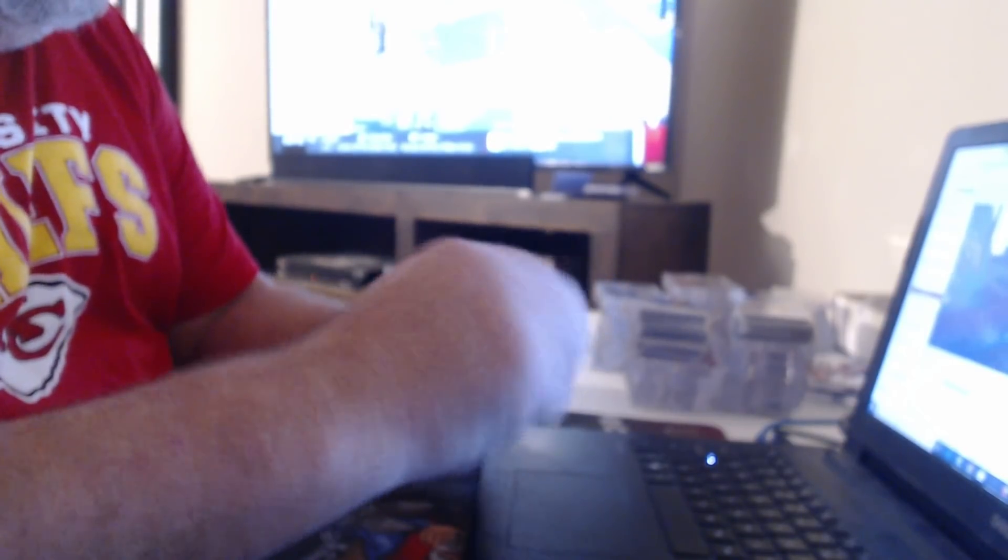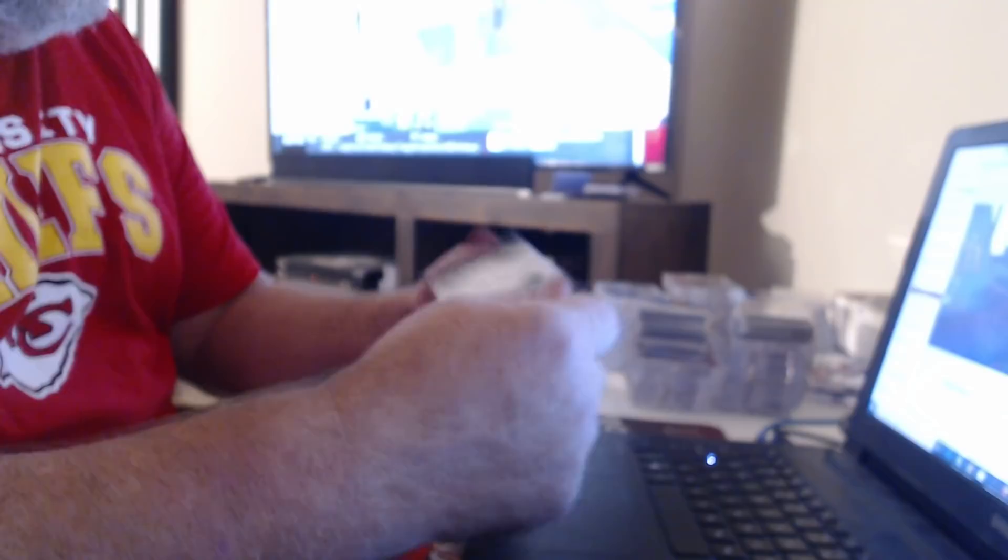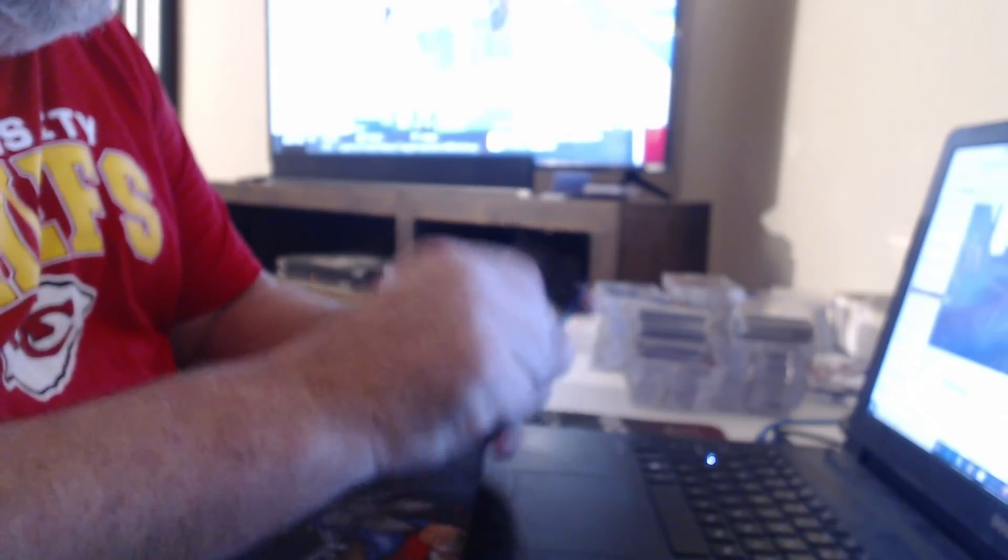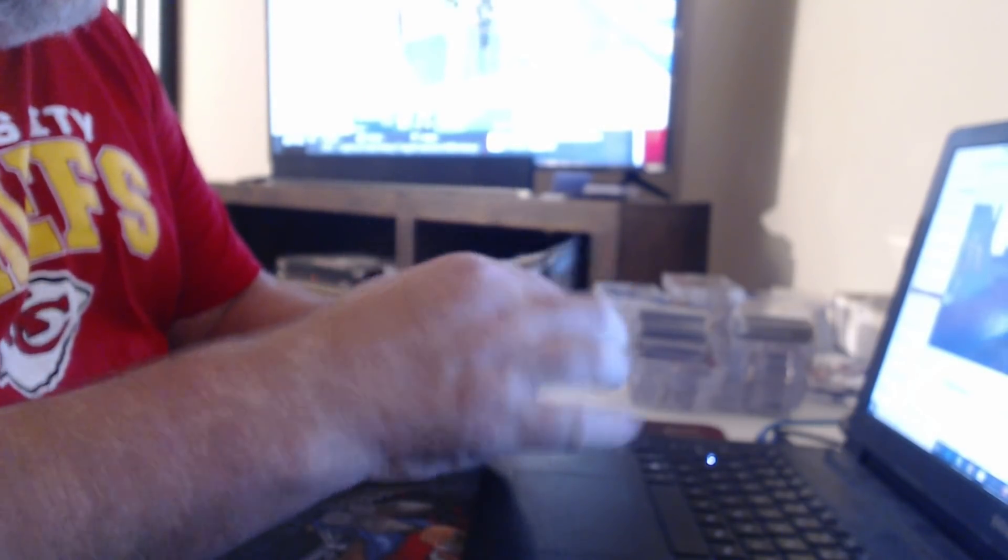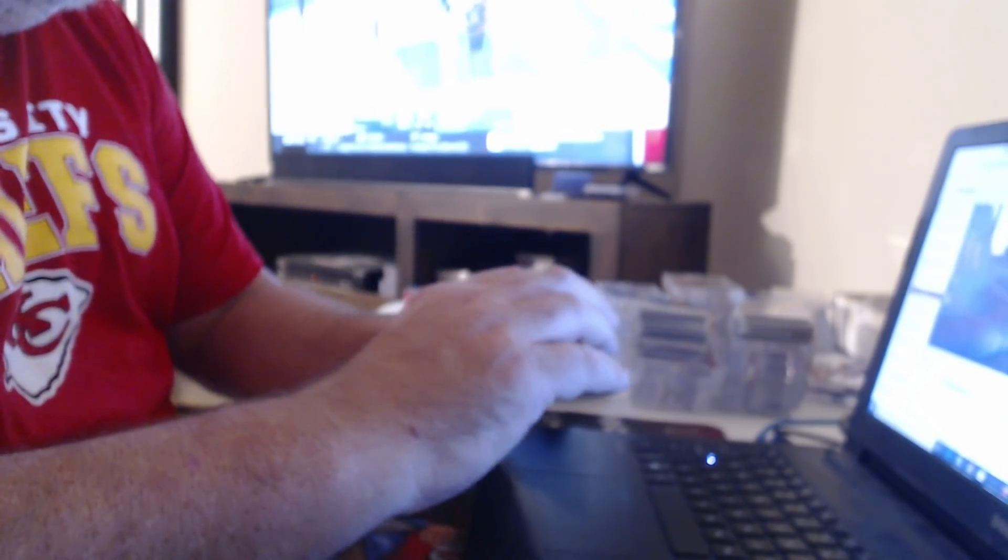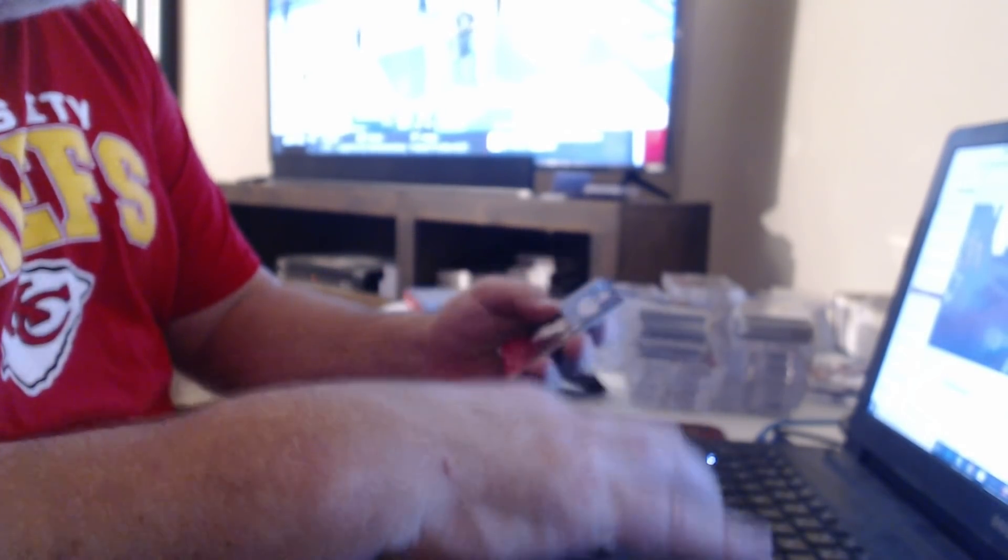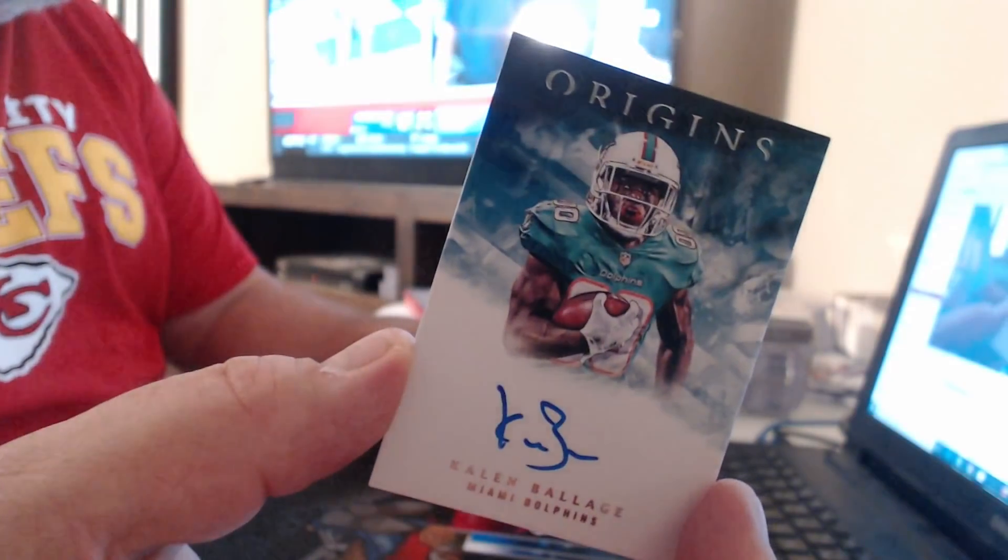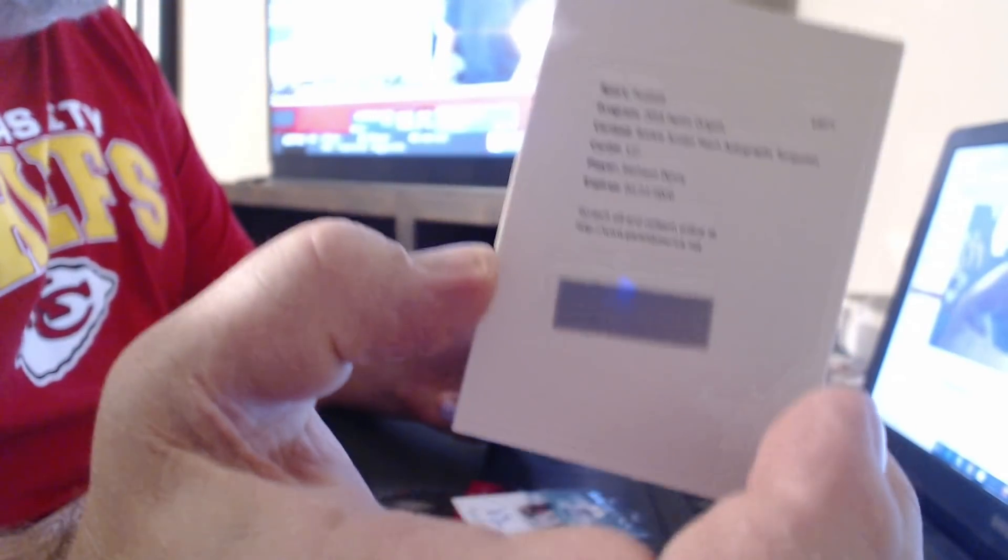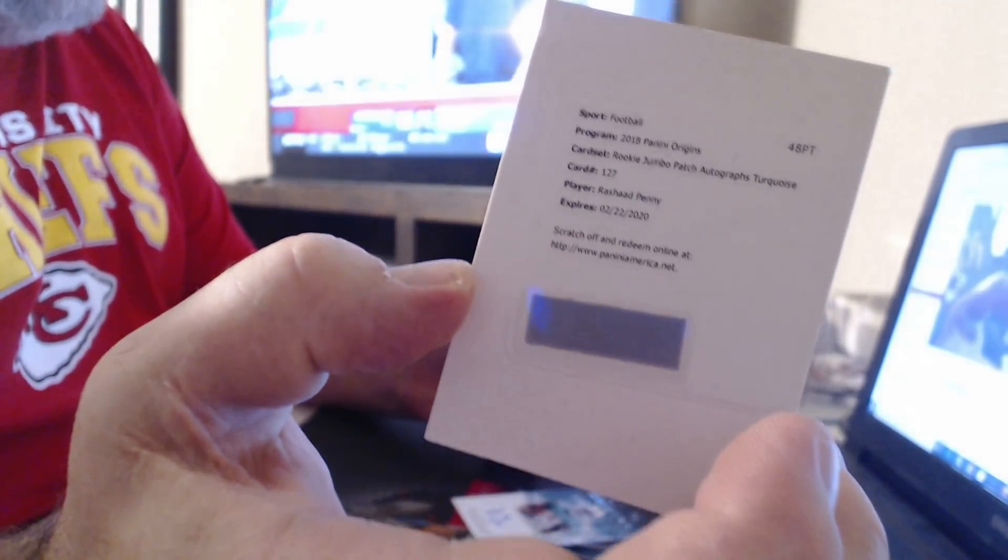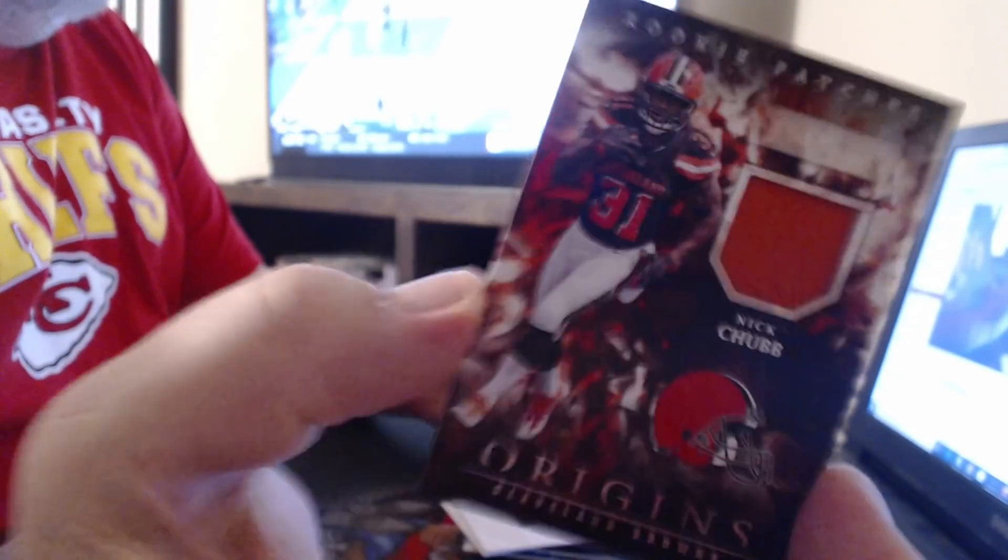This better have a redemption. 99 Carson Wentz, 299 LaShawn McCoy. Oh, here's a shock, Kalen Ballage. Rookie Jumbo Patch Autographs, Turquoise, Rashaad Penny. Nick Chubb.